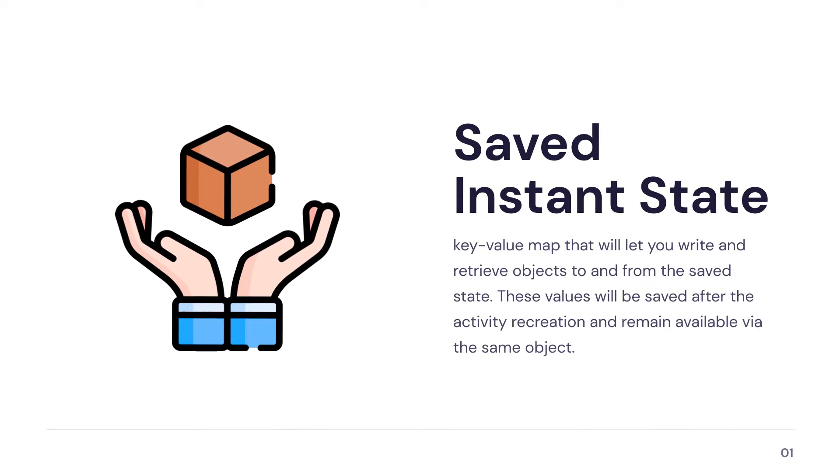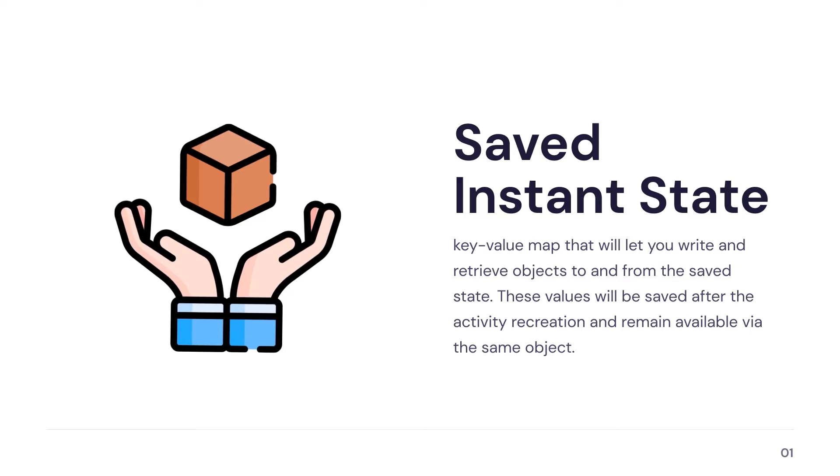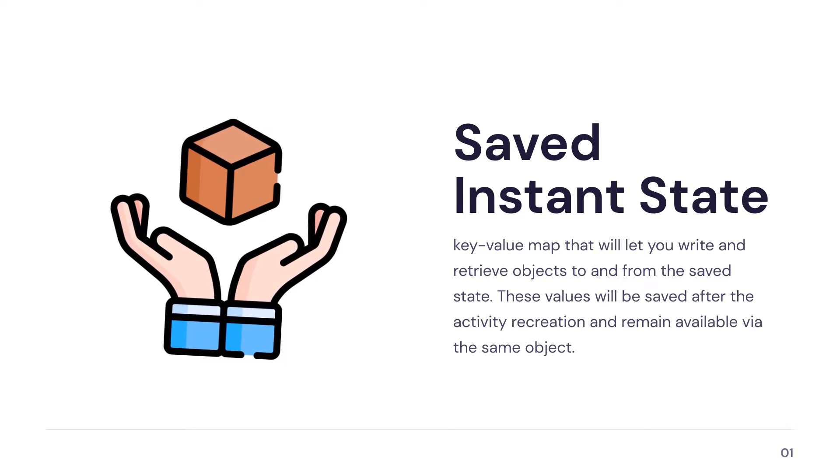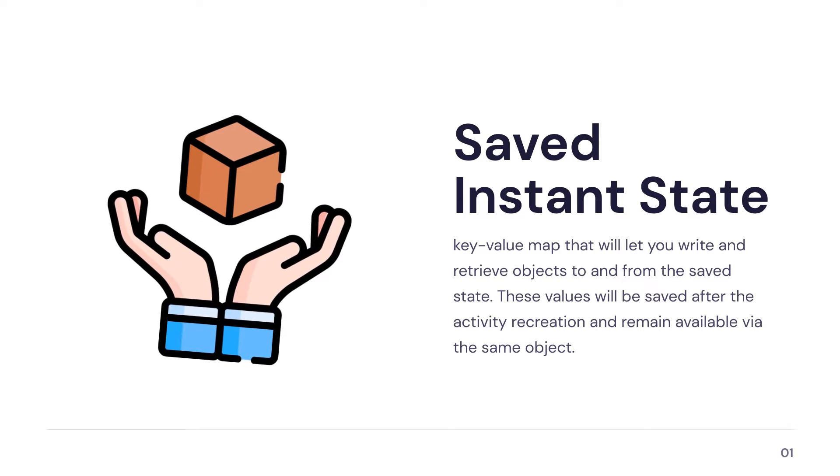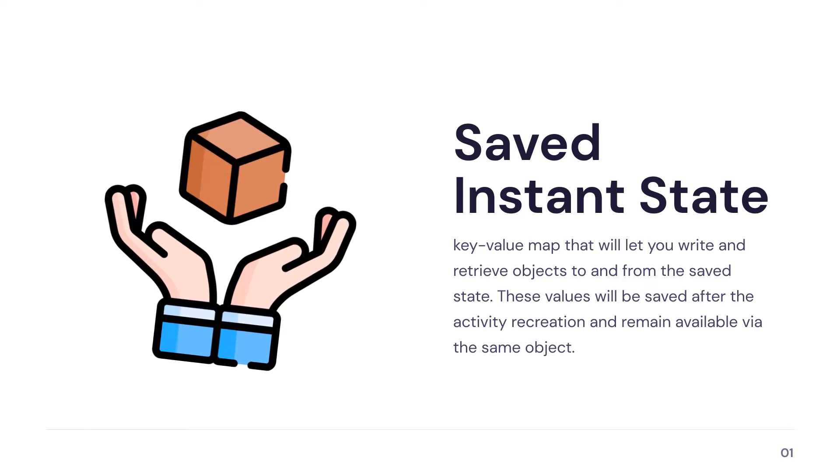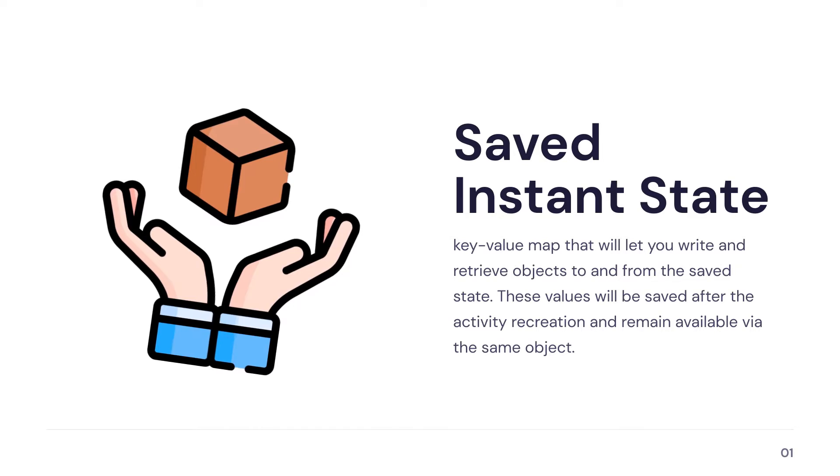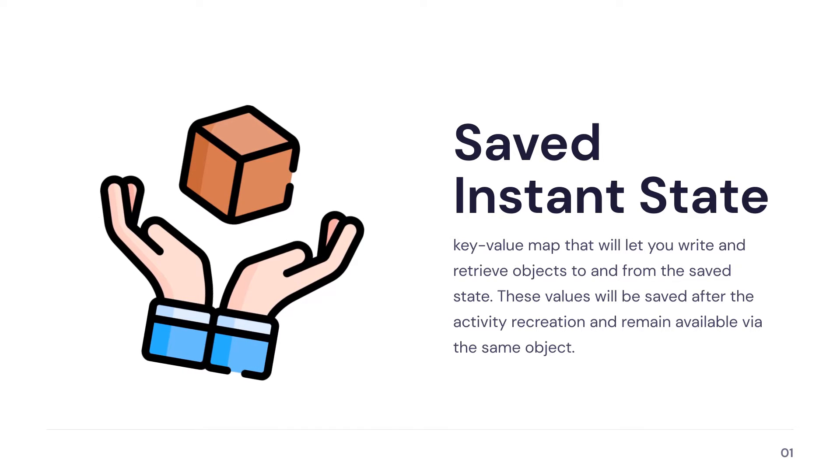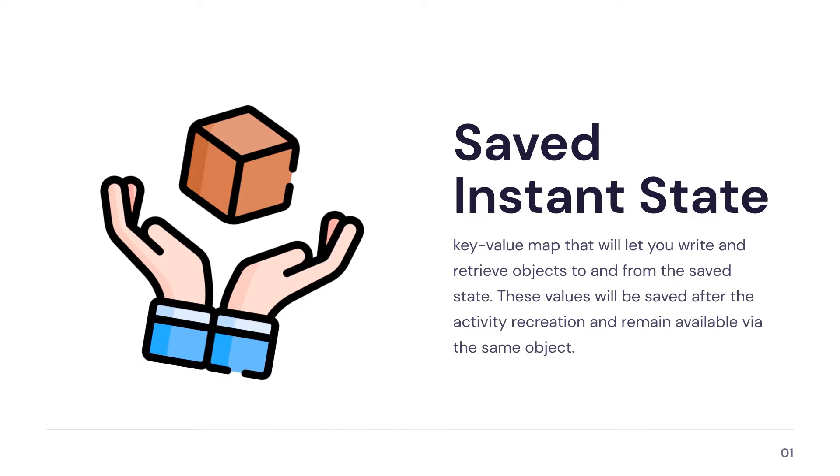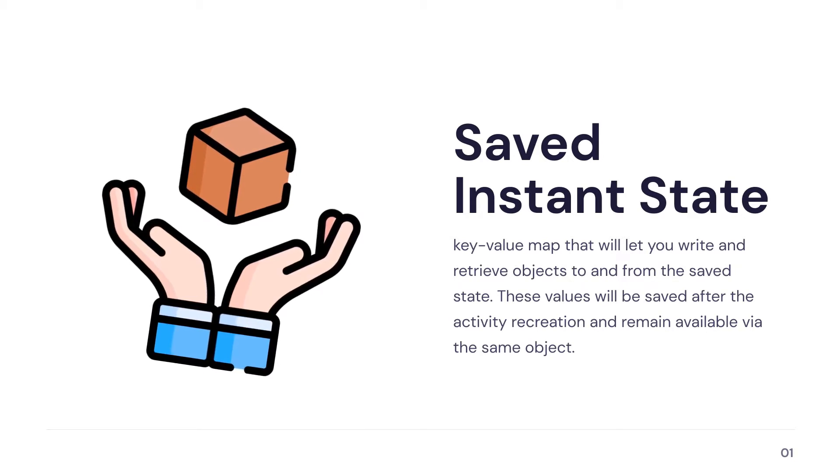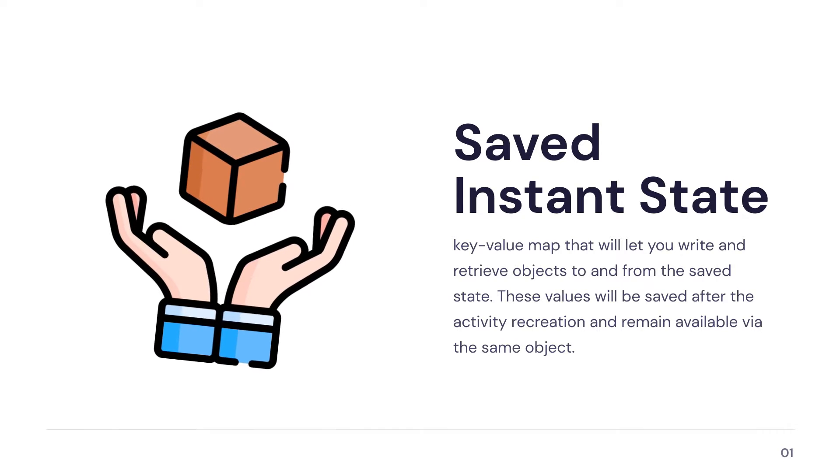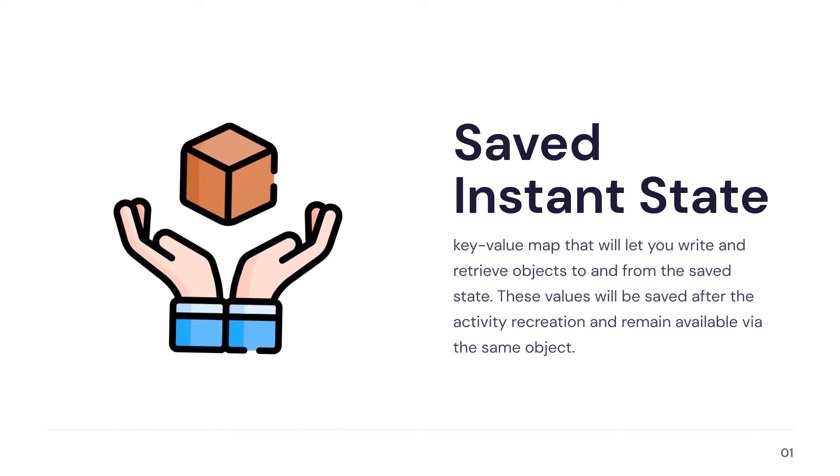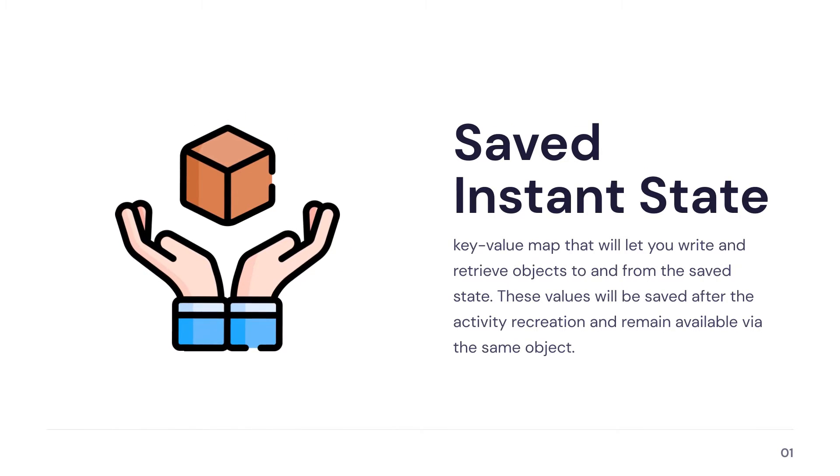Saved Instant State is a feature in Android that allows you to save and restore the state of an Android application like the state of a composable screen. That state will be saved across configuration changes such as screen rotations or when the app goes into the background and returns to the foreground.